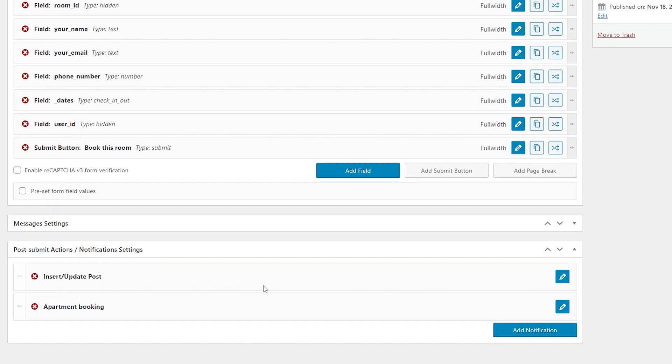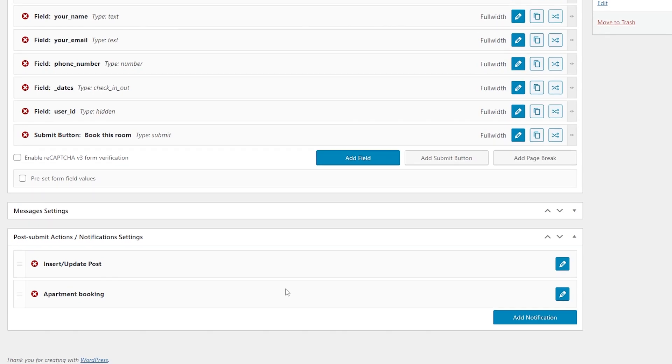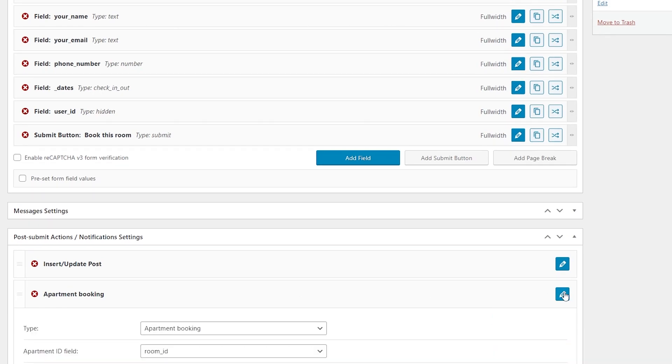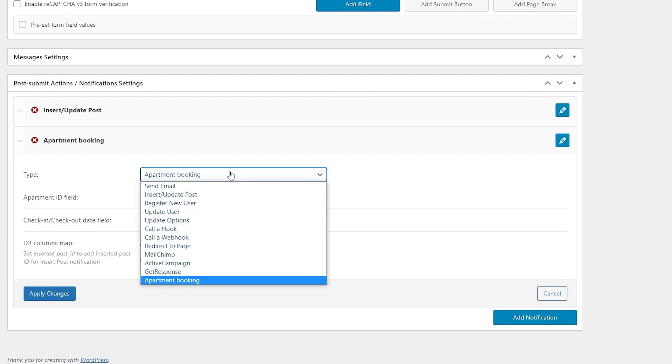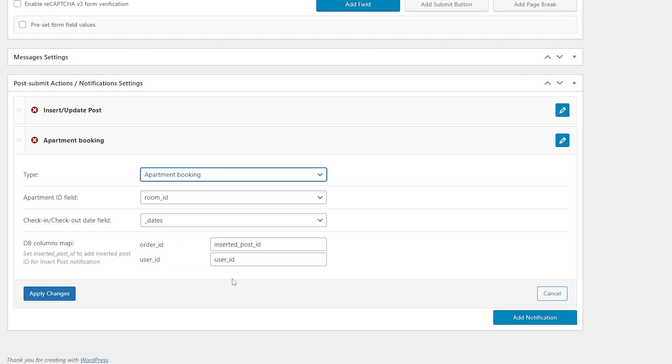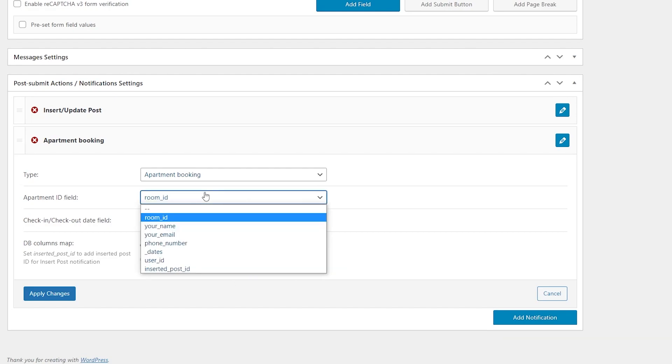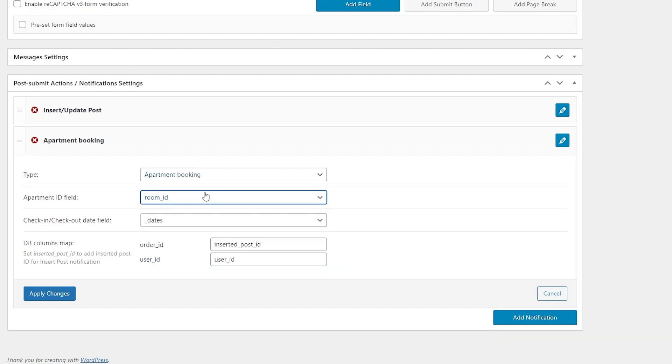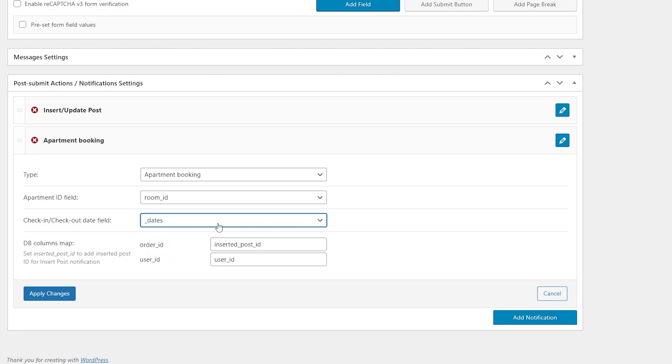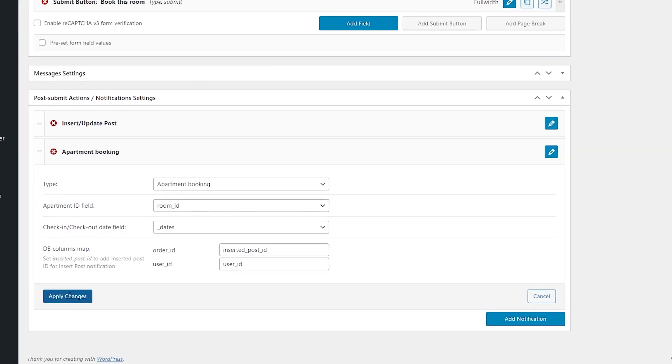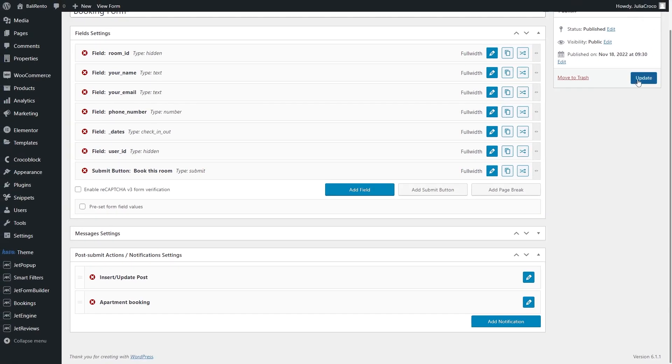As for Post Submit Actions, you have to add Apartment Booking action and, first of all, set Apartment Booking as a type. Apartment ID field, Room ID, Check In, Check Out Date field, Dates, then Order ID, Inserted Post ID, and User ID should match User ID. Publish your form.